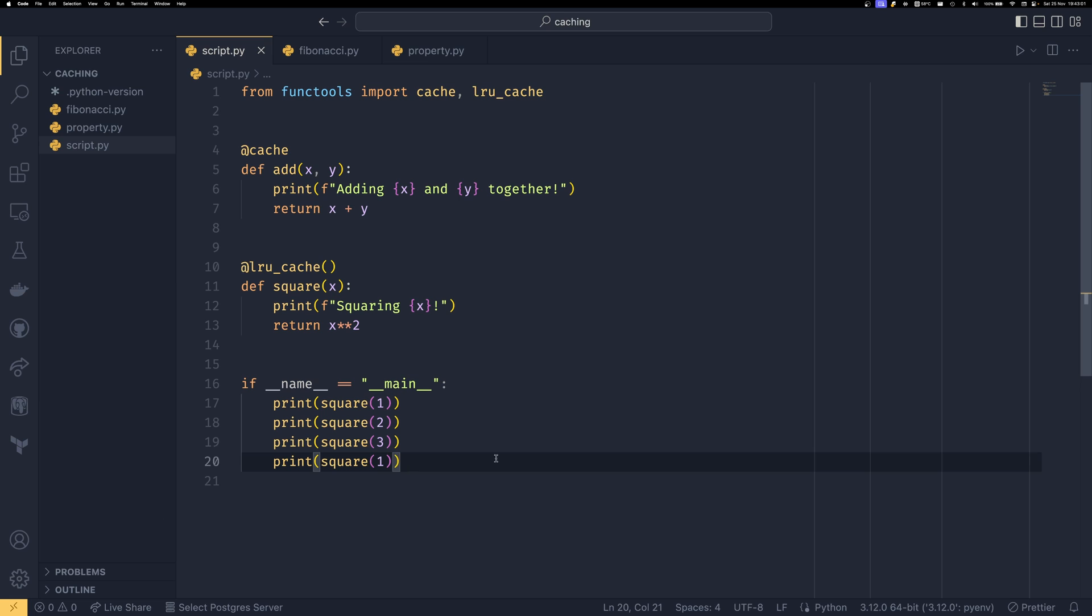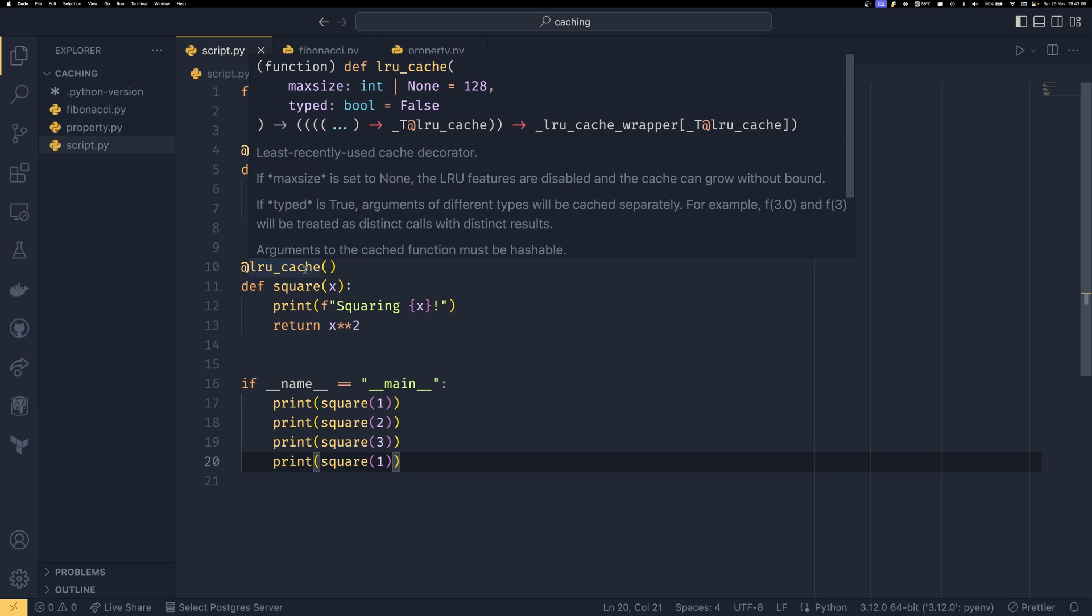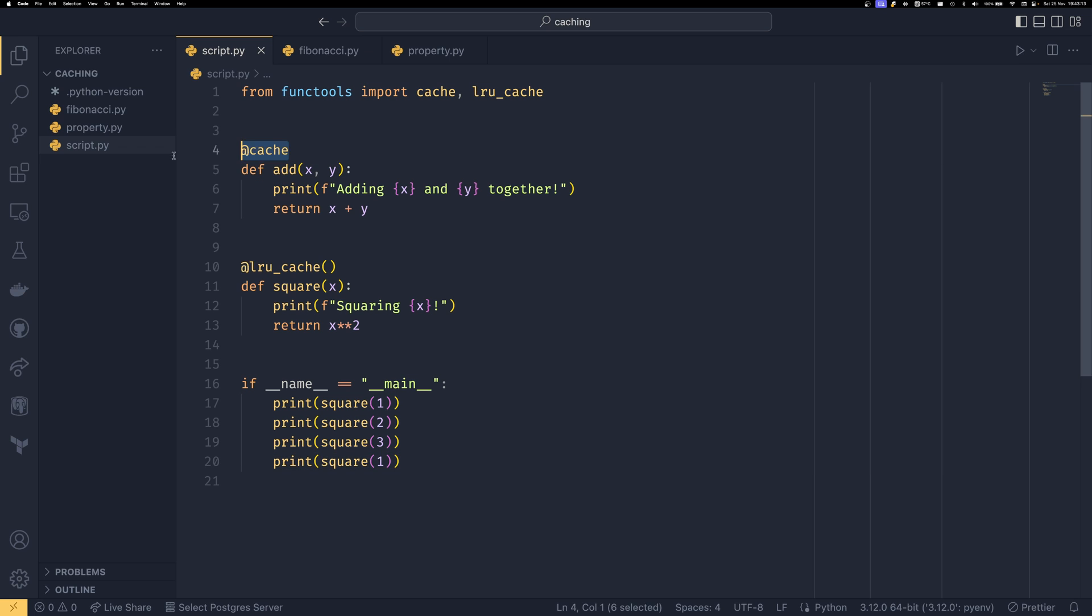The main difference between cache and lru_cache is that you can supply a maximum size for the cache so by default that's 128. If you provide max_size equals None then it essentially becomes this it becomes exactly the same as this.